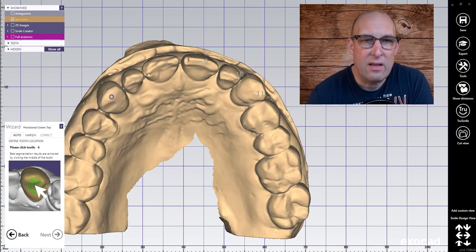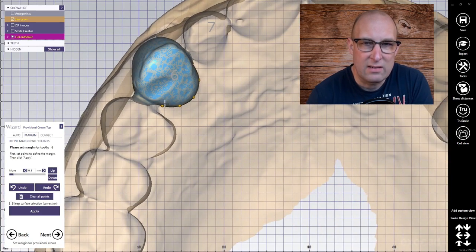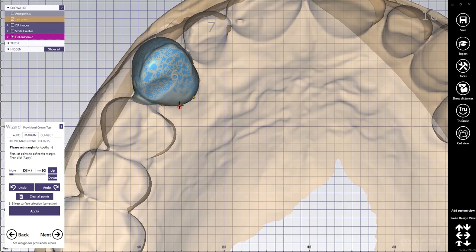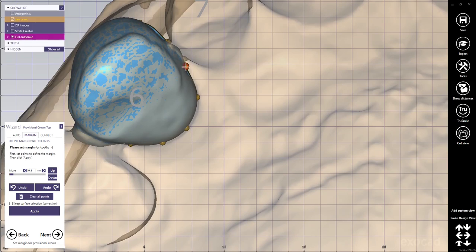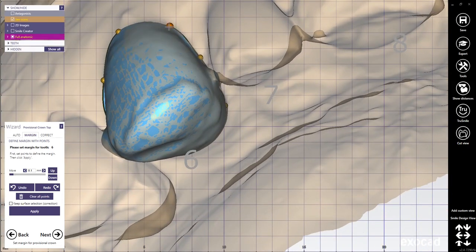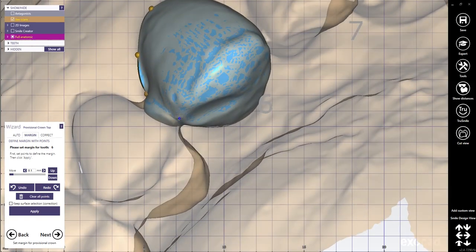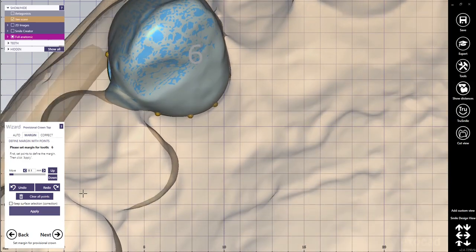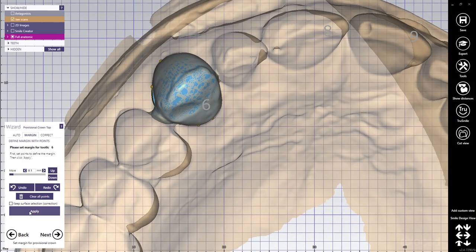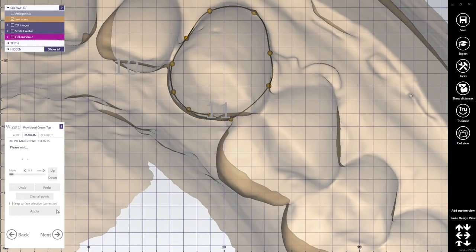Here in the provisional crown top I'm selecting one tooth in the occlusal surface. You see these little balls on the gingival side — I'm bringing them in a little bit so the distortion is getting eliminated. Don't bring them in too much, otherwise the crown gets too small and you get parts missing. Click apply. I'm going to do this for every other tooth, from 6 to 11.